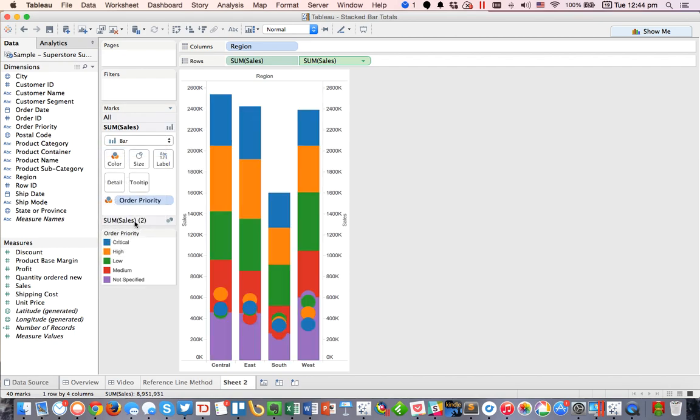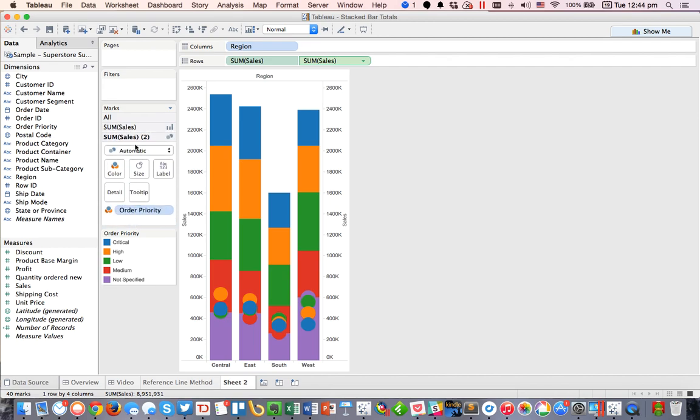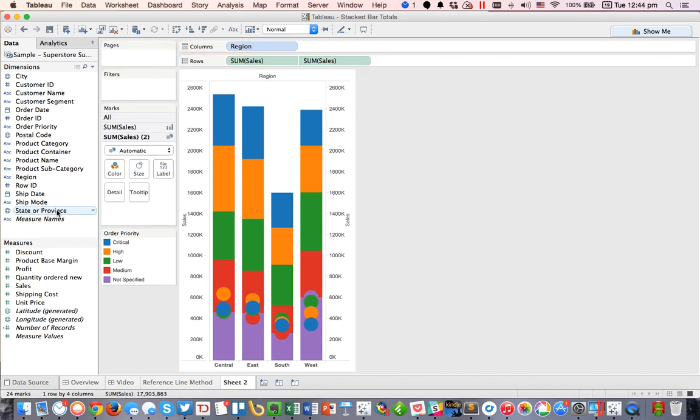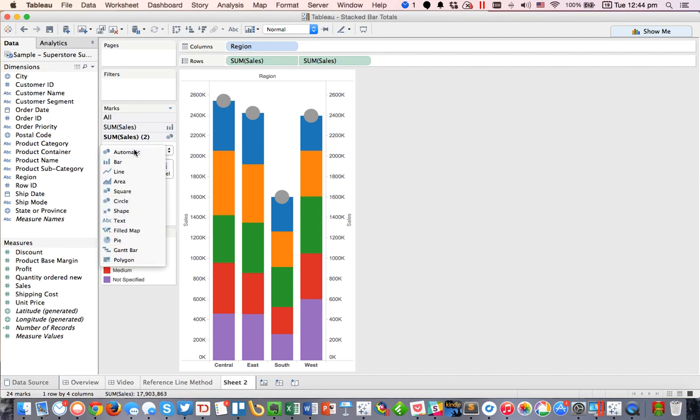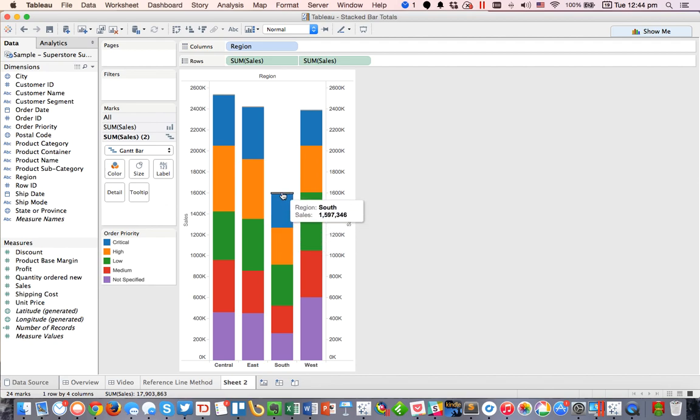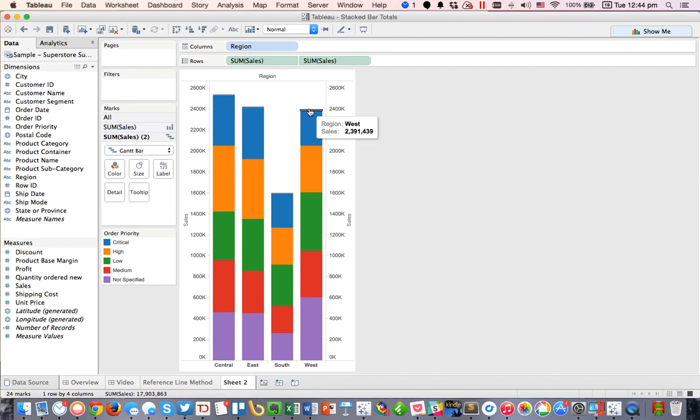Okay, and then I'm going to go to the second sum of sales. I'm going to remove order priority, and then I'm going to change my mark type to a Gantt bar. And you can see we've got these faint gray bars at the top. That's good.